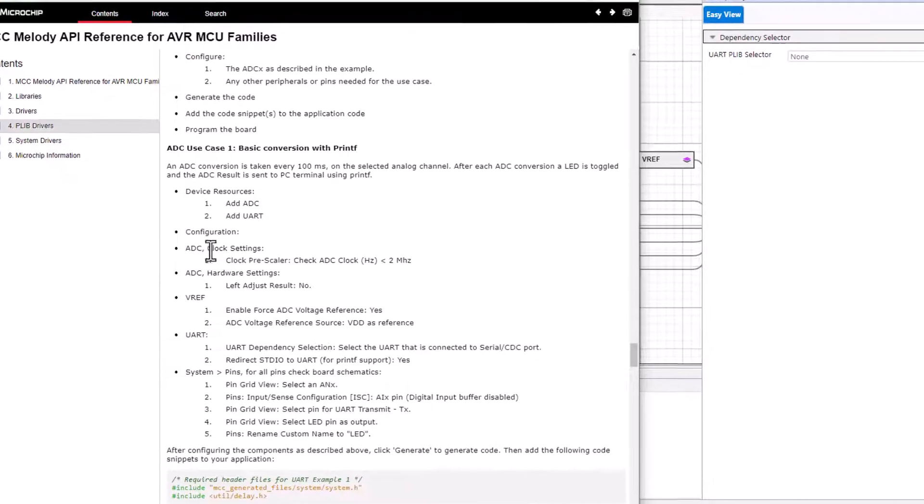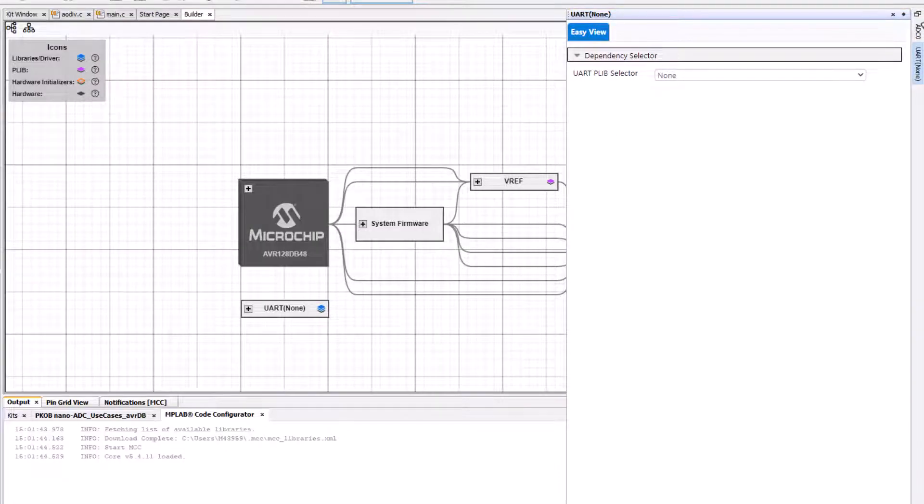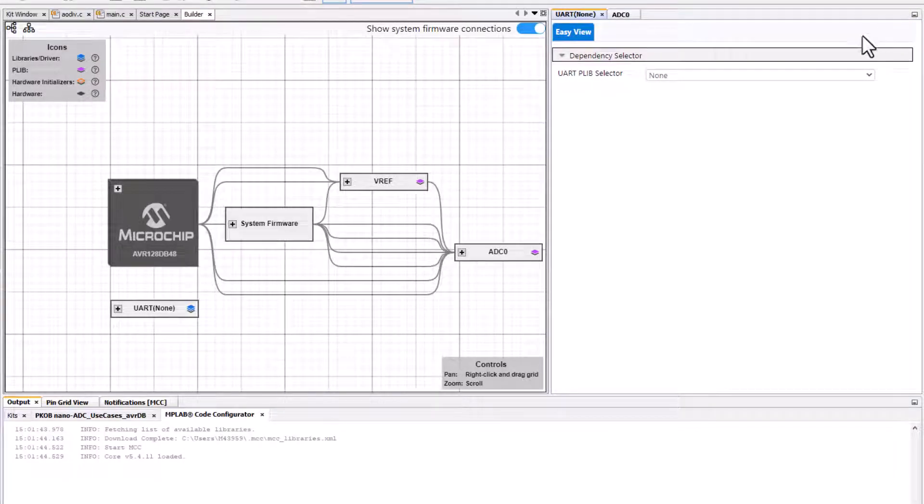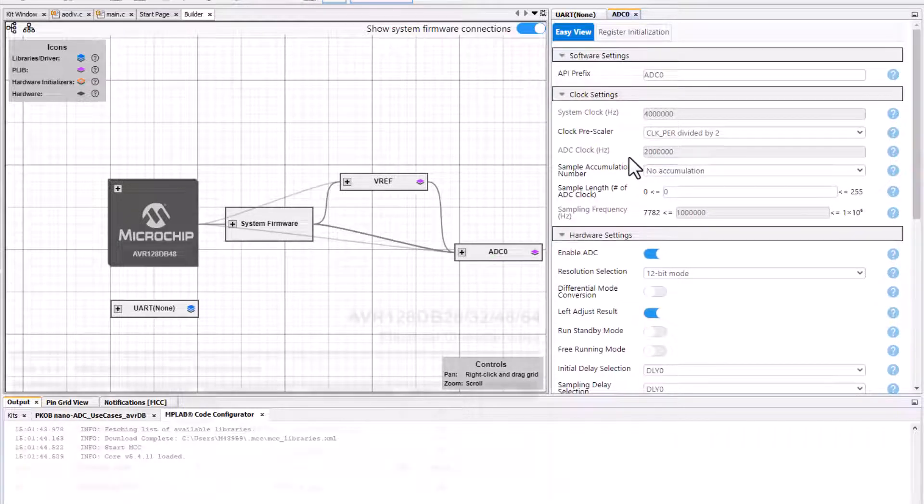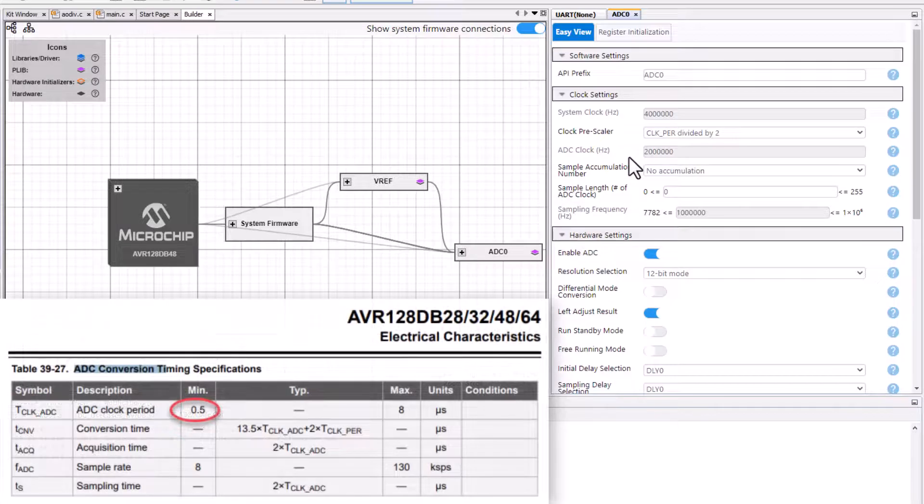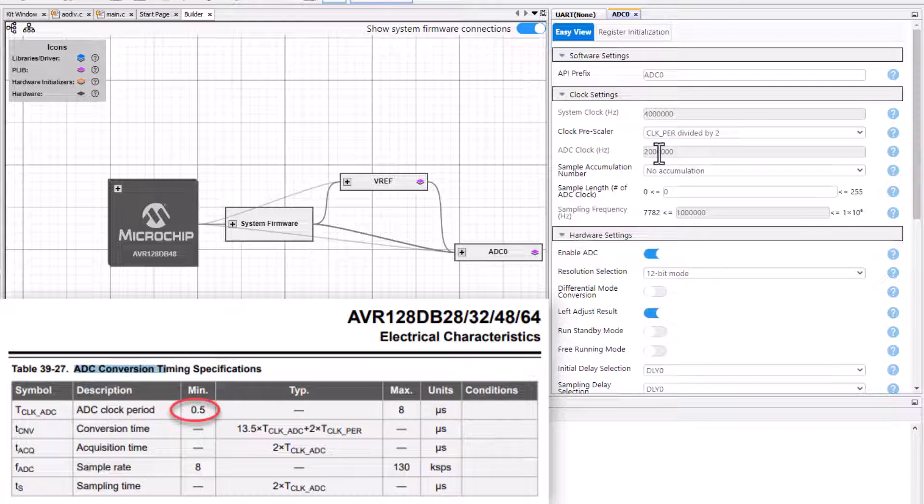With the clock settings for the ADC, the ADC clock should be below two megahertz. We can find this out by checking the electrical characteristics and seeing that the minimum clock period is 500 microseconds or two megahertz.